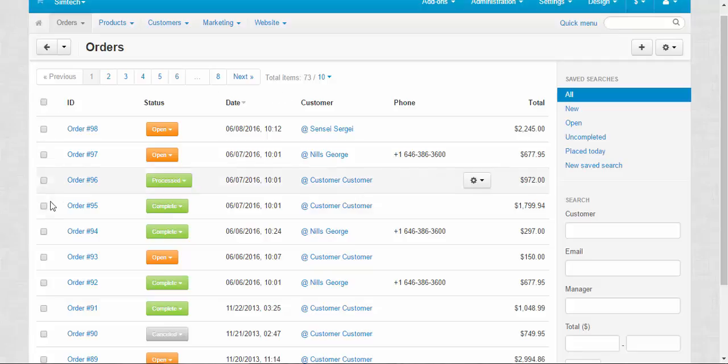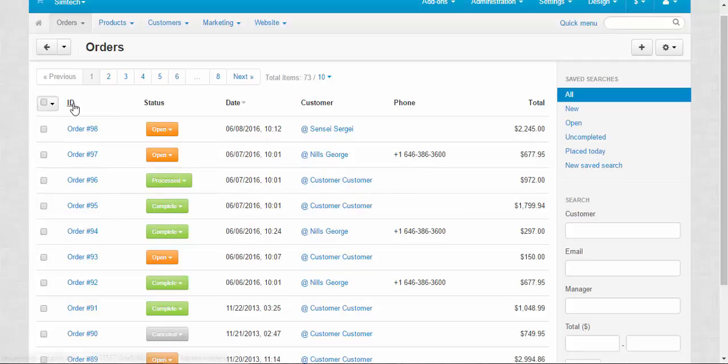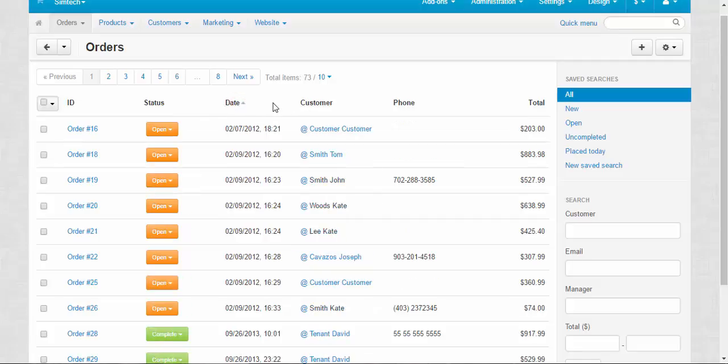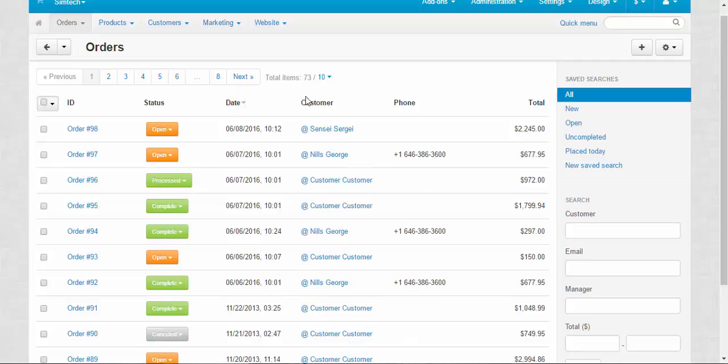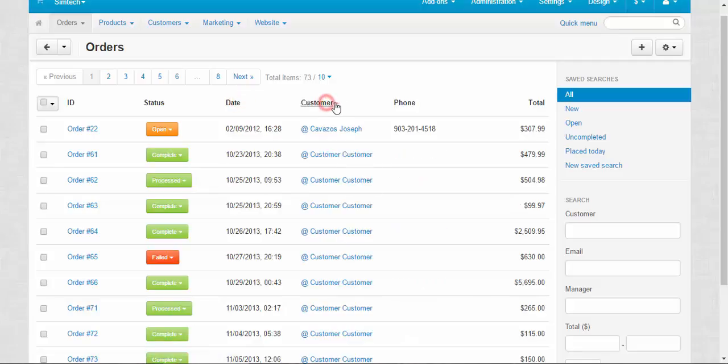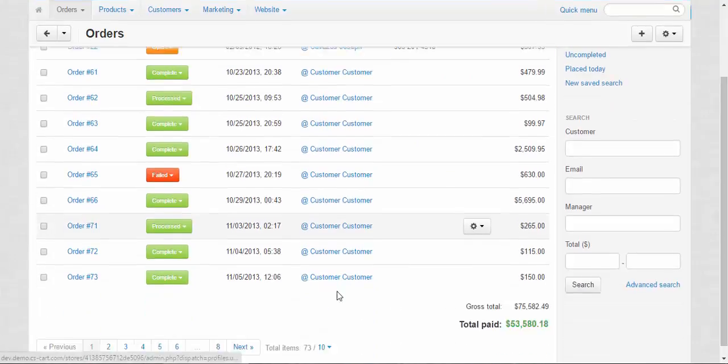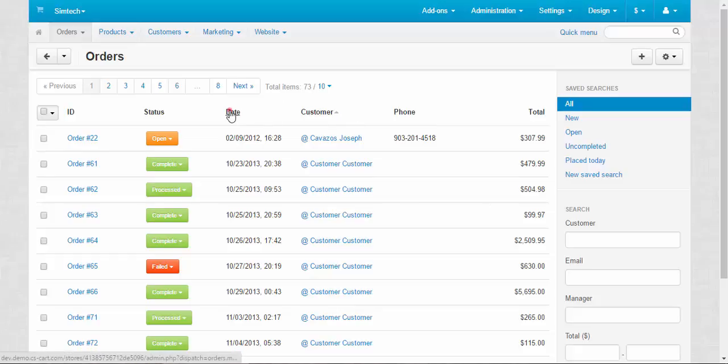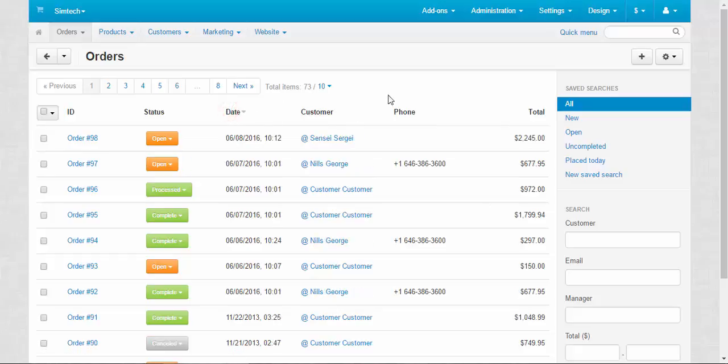Now the table. Here you can sort out the orders by ID, status, date. For example, the oldest, the newest, by the customers to find out what orders were created by one and the same customer and so on.